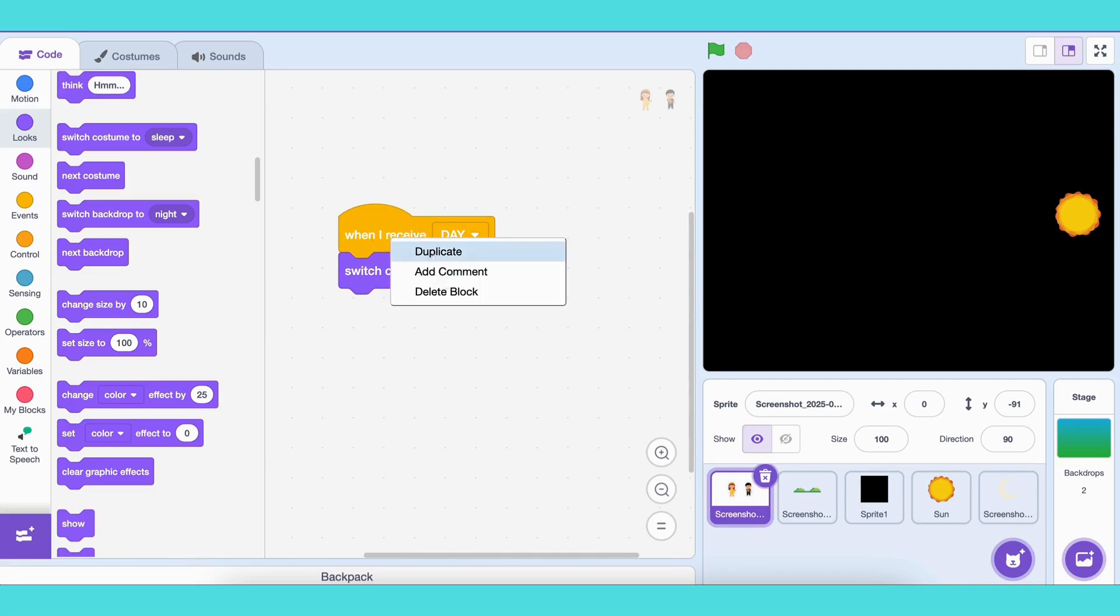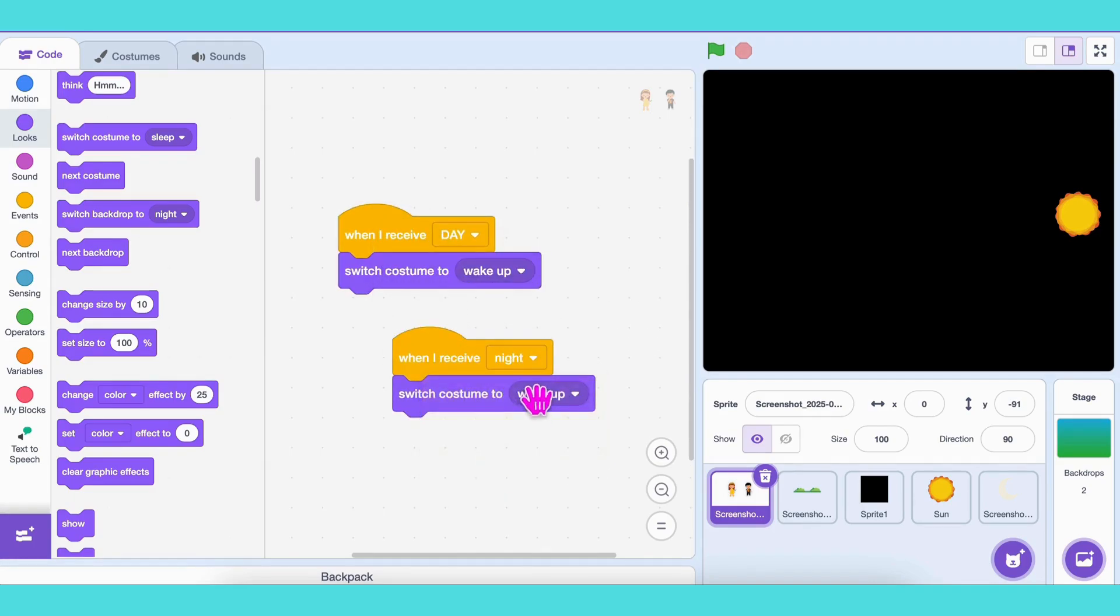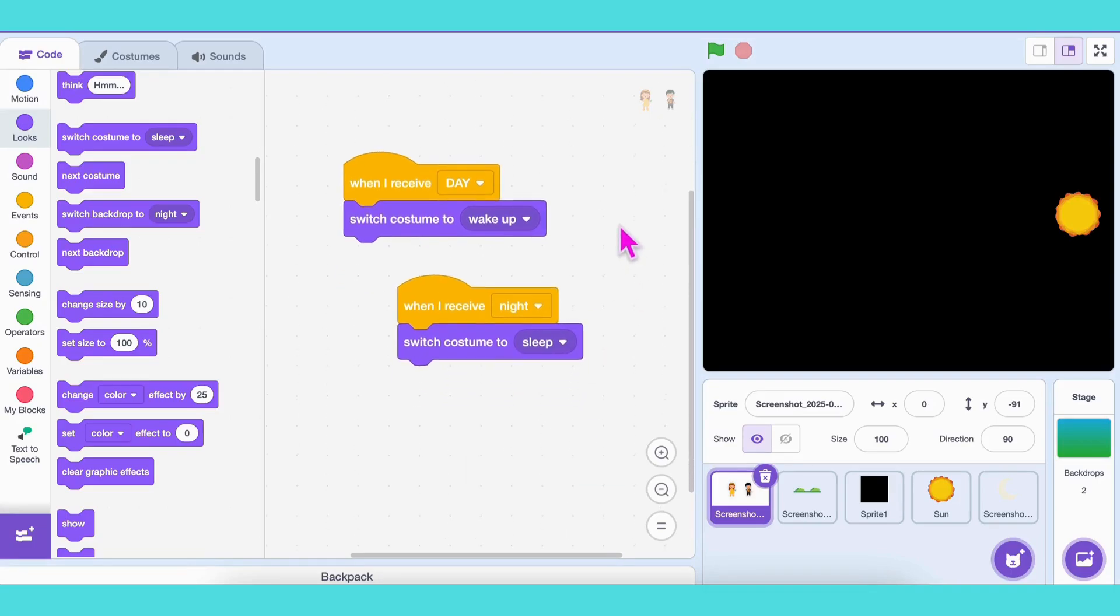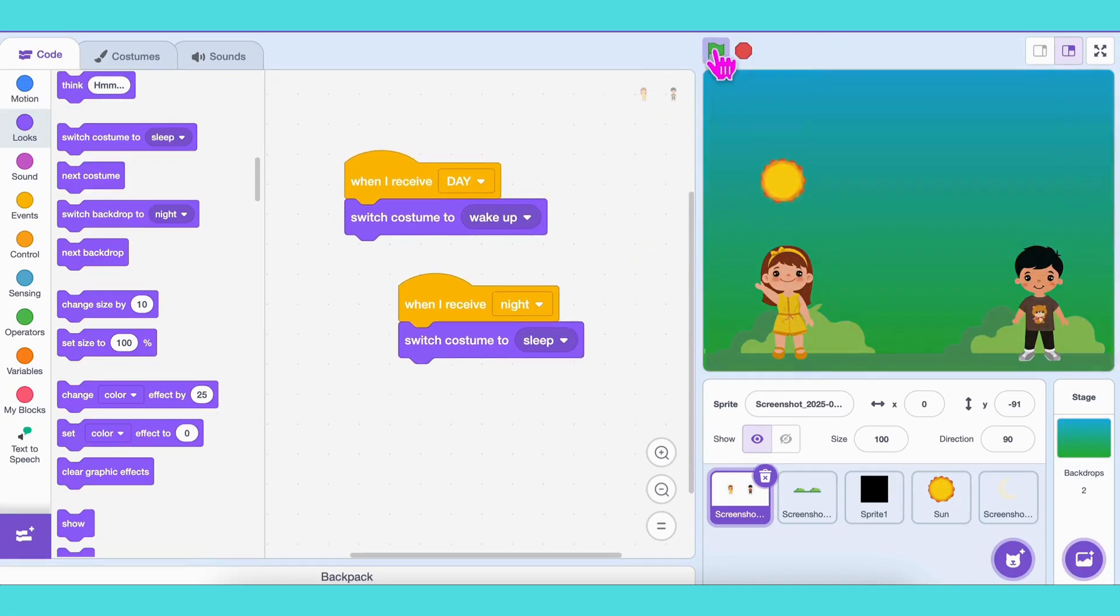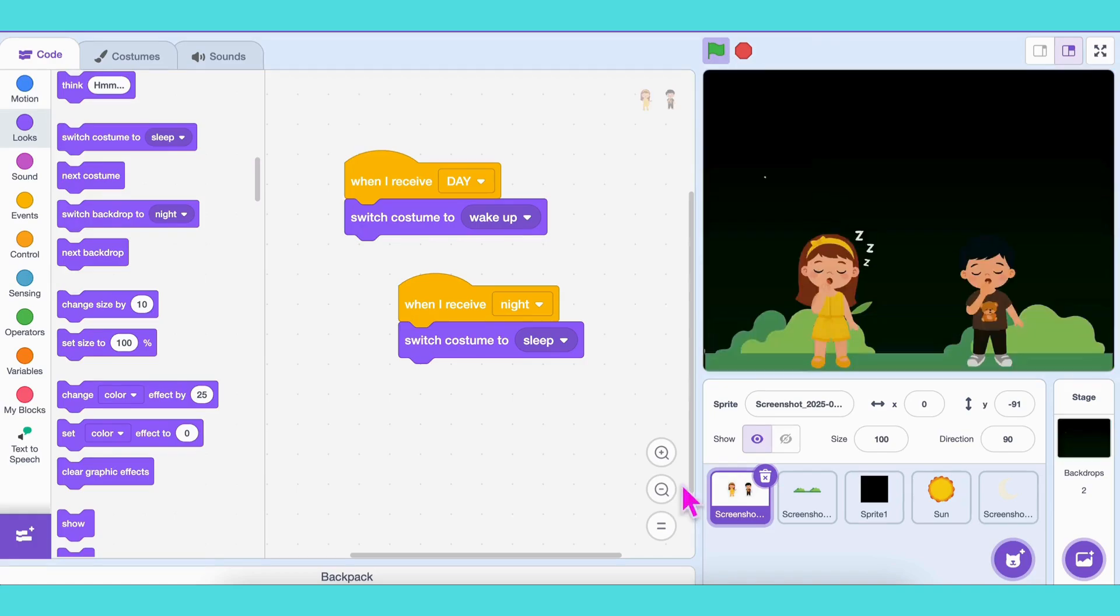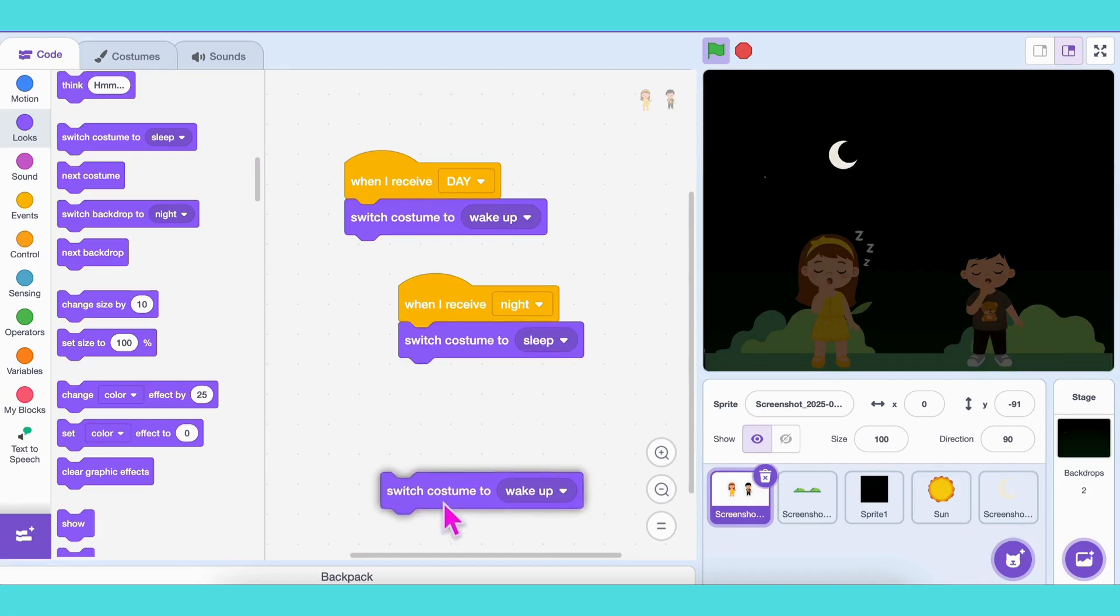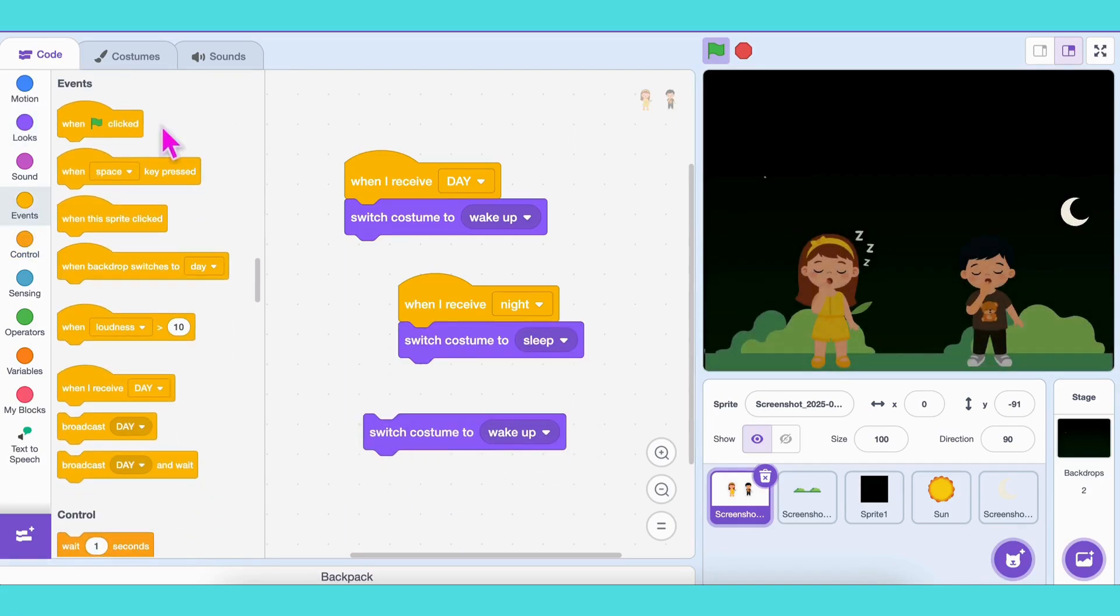When I receive nighttime, switch costume to sleep. And at the very start, when green flag is clicked, switch to awake so they don't start sleeping in the daytime.